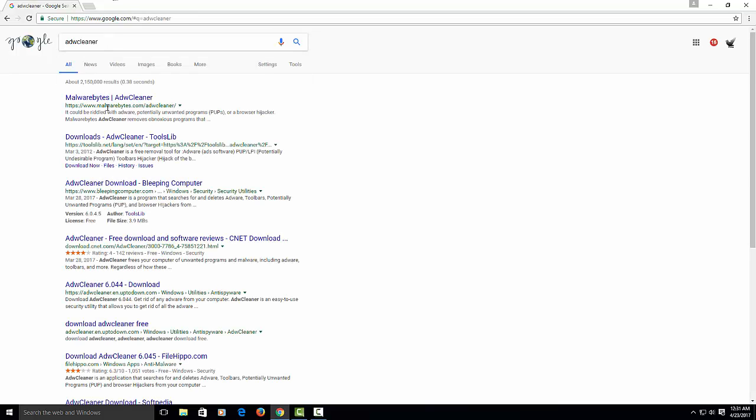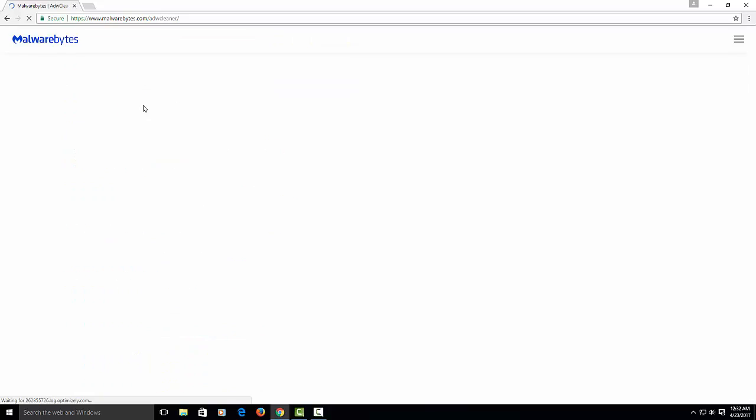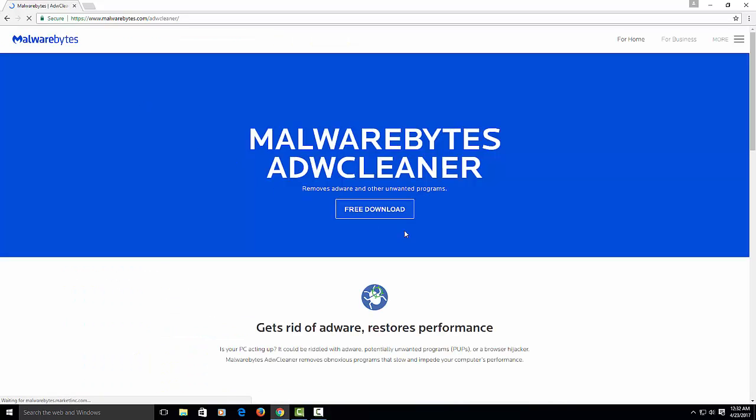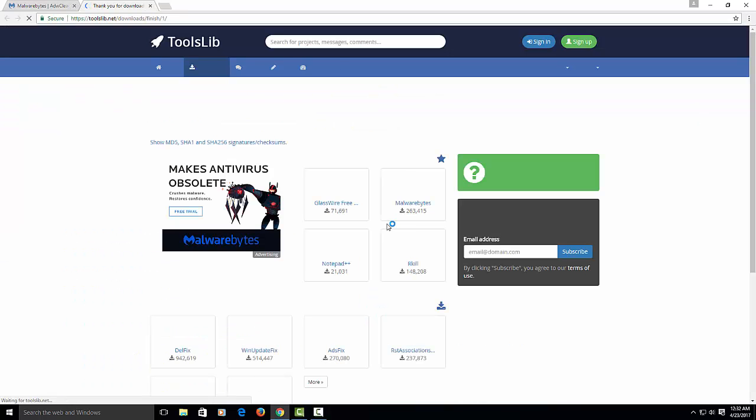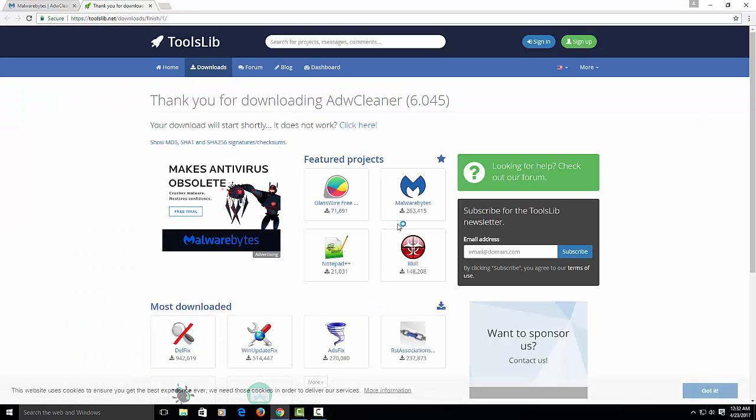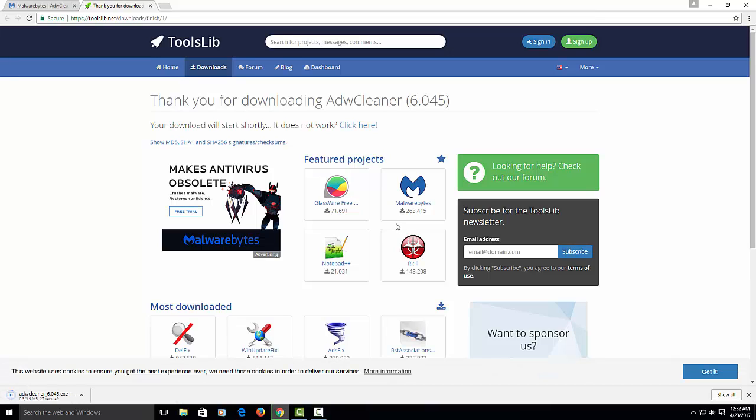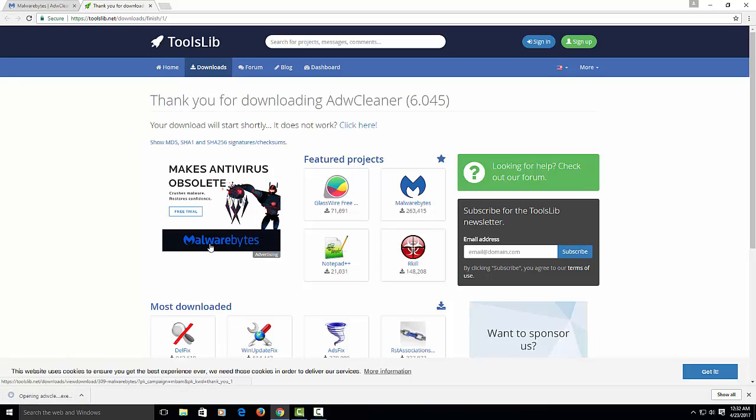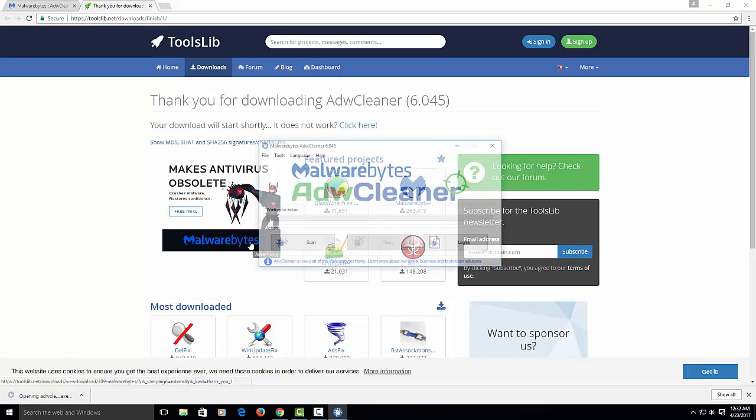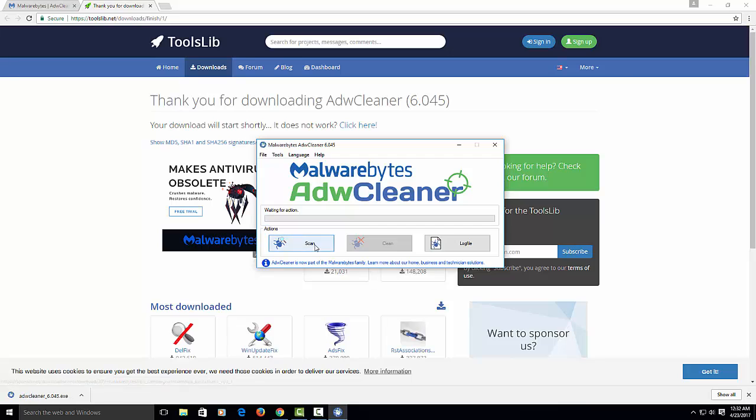AdwCleaner partnered with Malwarebytes, which is a cool thing. Click this link for free download. Let's wait a little bit for it to download. This is a really good tool. Once you download, click on the link and then you will start your scan.